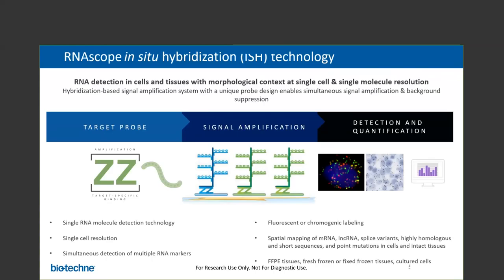To begin, ACD's core technology is the RNAscope technology. RNAscope is an ideal spatial analysis solution to interrogate complex tissues. It is a highly specific and sensitive method to detect RNA biomarkers in cells and tissues with morphological context at single-cell resolution.